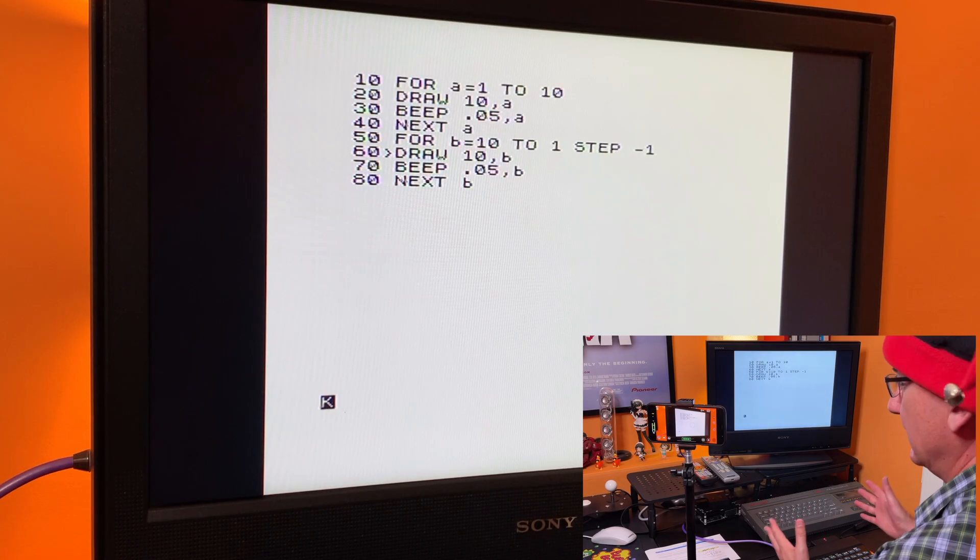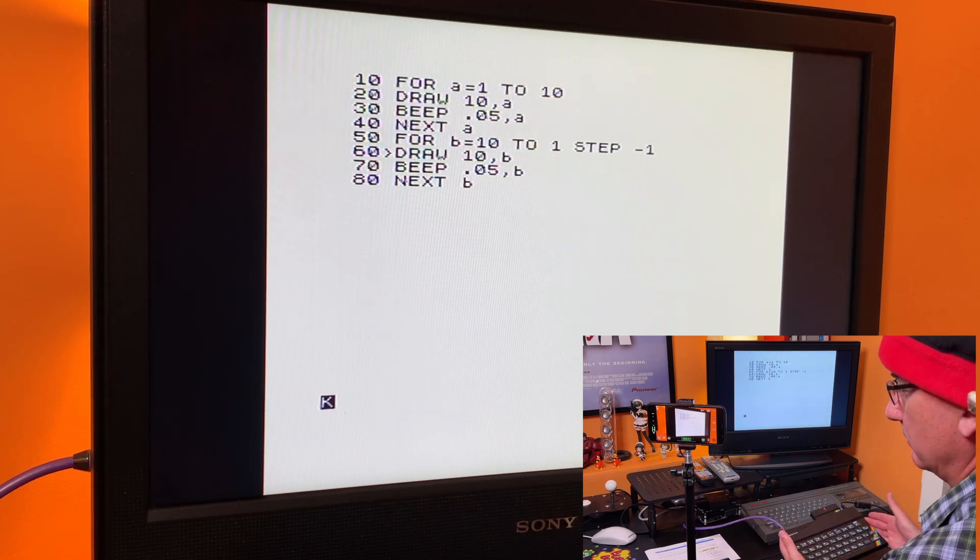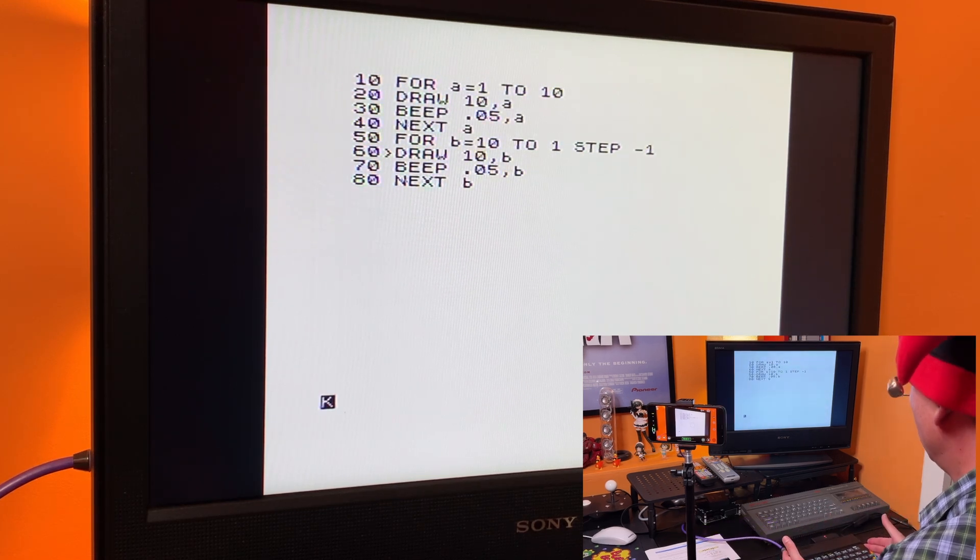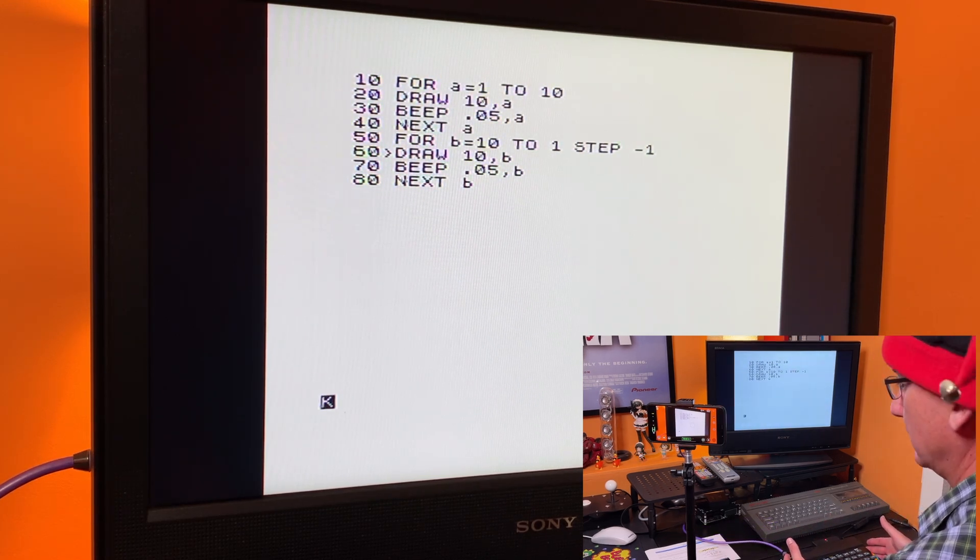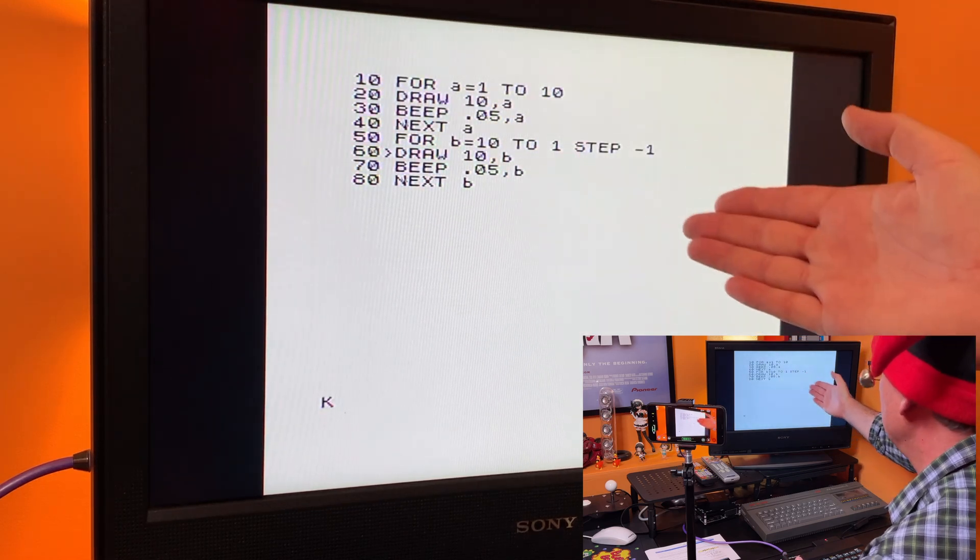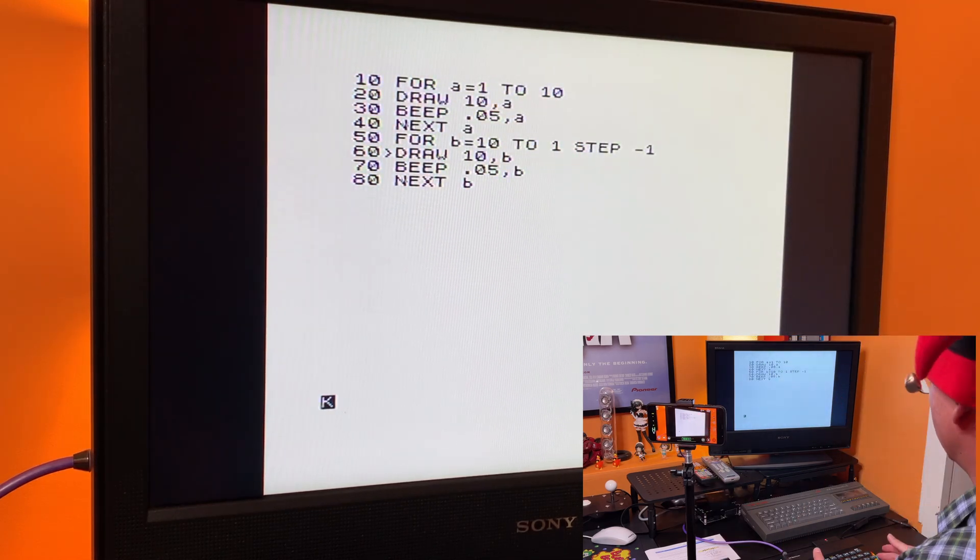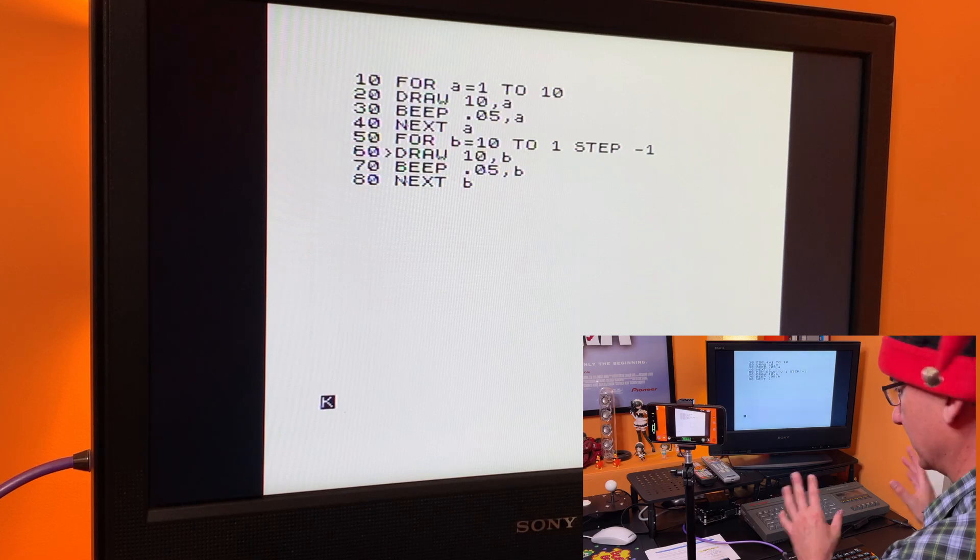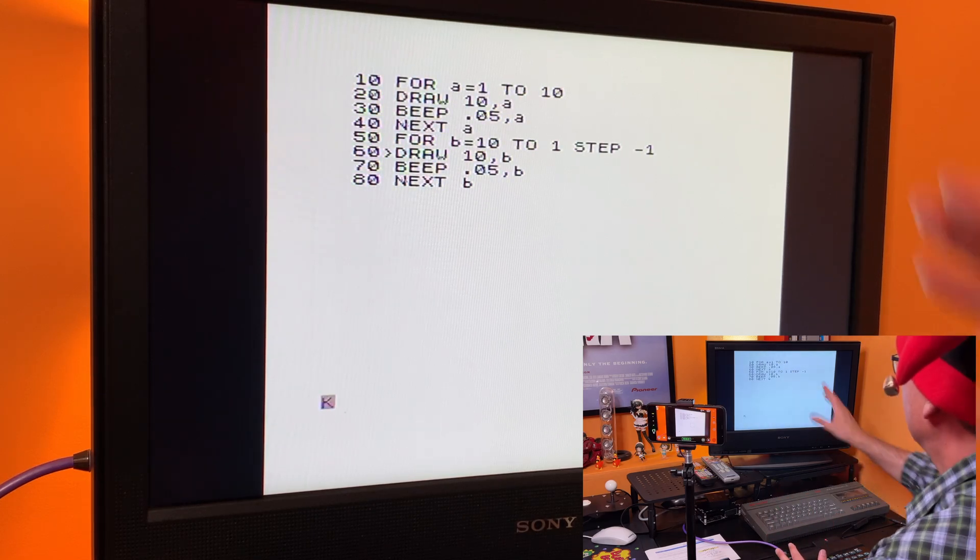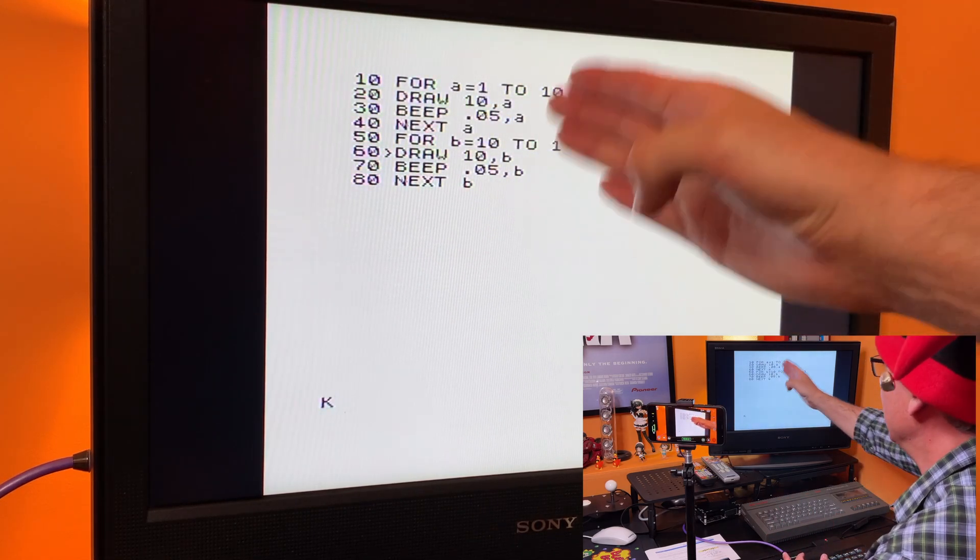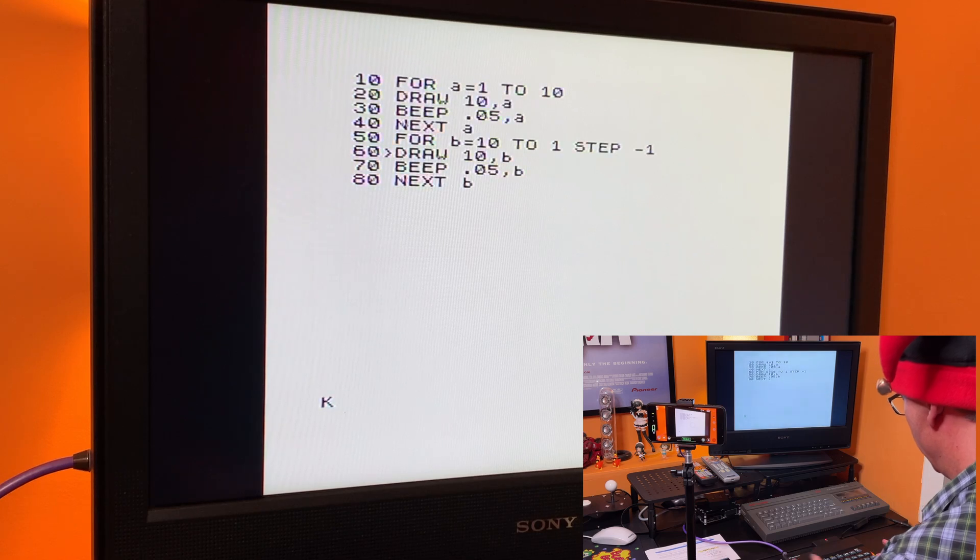Right, here we are then in front of the rubber keyed 48k Spectrum and I've got a program on the screen here. You'll have to excuse multiple cameras and stuff because screen capture and reasons, but it's the best way I can see to do it. So very quick and dirty BASIC program there on the screen.